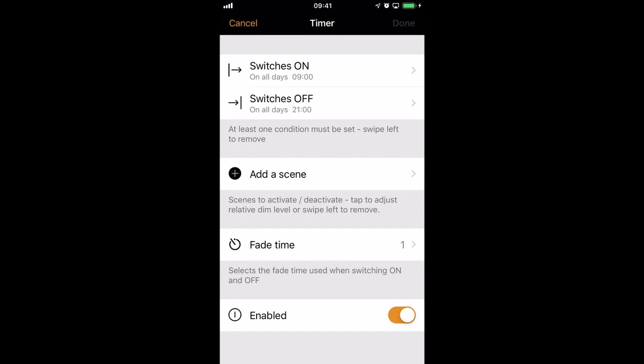One important thing to note about timers is that when you create a timer, it's working for the future. Therefore in the current setup, if I created this timer that starts at 9 o'clock and ends at 9 o'clock in the evening, it will not start until 9 o'clock tomorrow morning. So timers always work for the future.